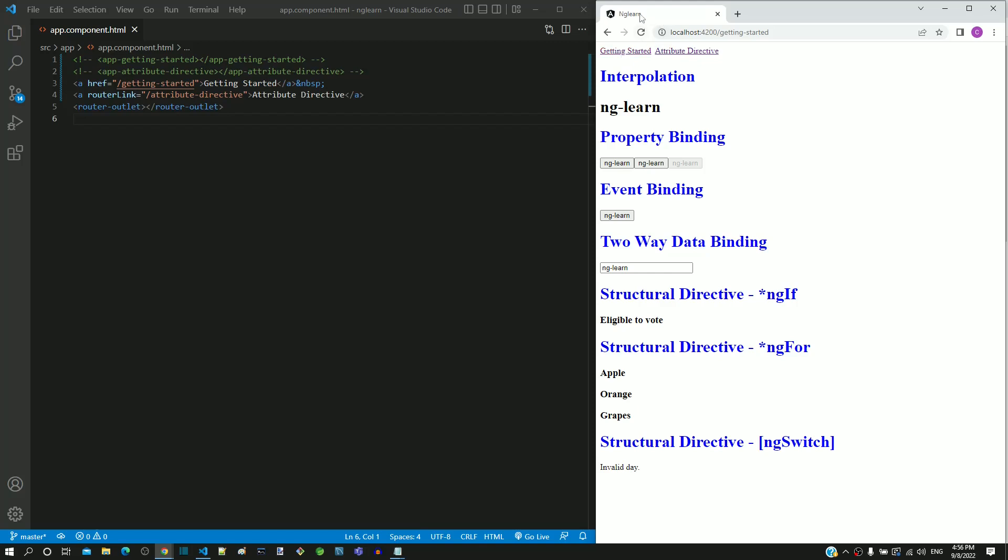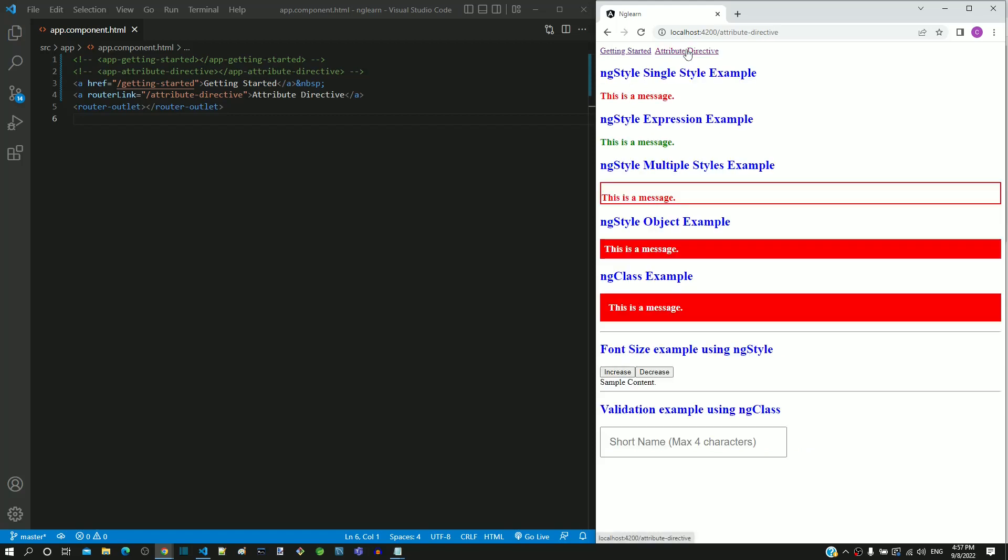Also notice the reload button when I am clicking on the first link. It changes to cross icon and then gets back to reload icon. Now let me click on the second link and see how it behaves. We can see that the favicon is not refreshing and the reload icon remains as it is.